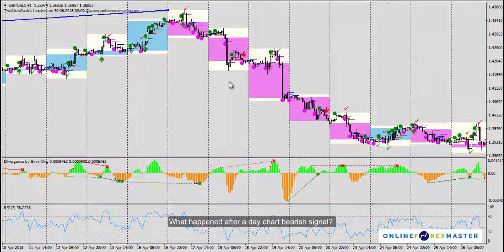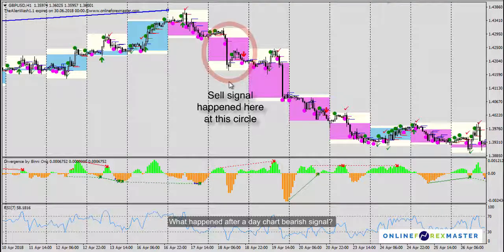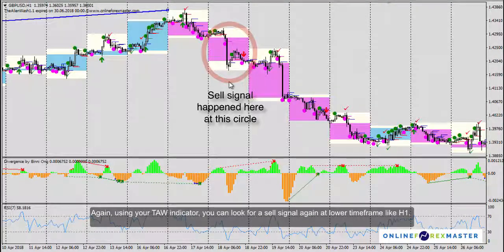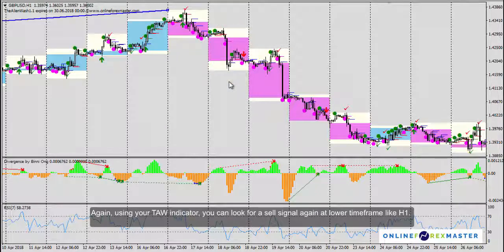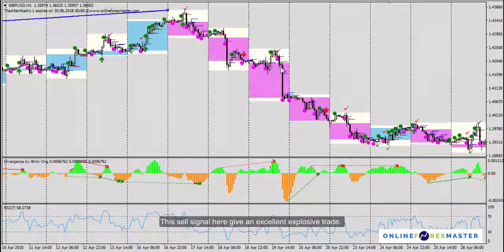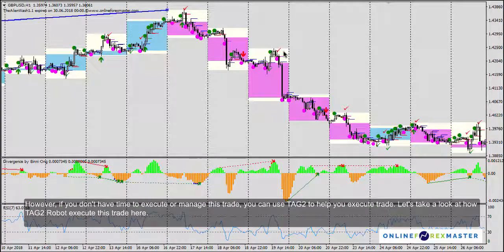What happened after the day chart bearish signal? Using your Tor Indicator, you can look for a sell signal again at a lower timeframe like H1. The sell signal here gives an excellent explosive trade. However, if you don't have time to execute or manage this trade, you can use Tech2 to help you execute the trade.